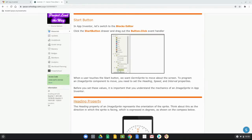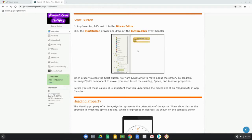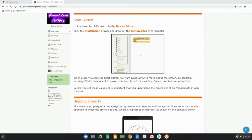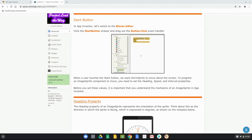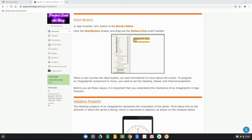Today we're going to continue with Activity 1.7, the Game Time app, focusing on programming both the start and reset buttons. In MIT App Inventor, we're going to look at the block editor and drag out a button click event handler for the start button.